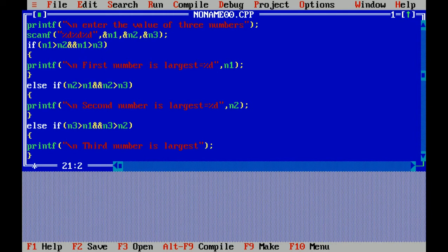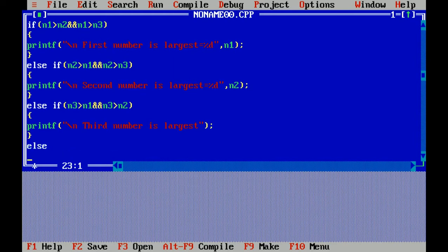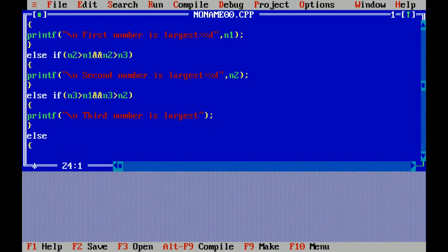If n3 is greater than n1 and n3 is greater than n2, if all these conditions are false then there will be an else section, then we can specify two numbers are equal.